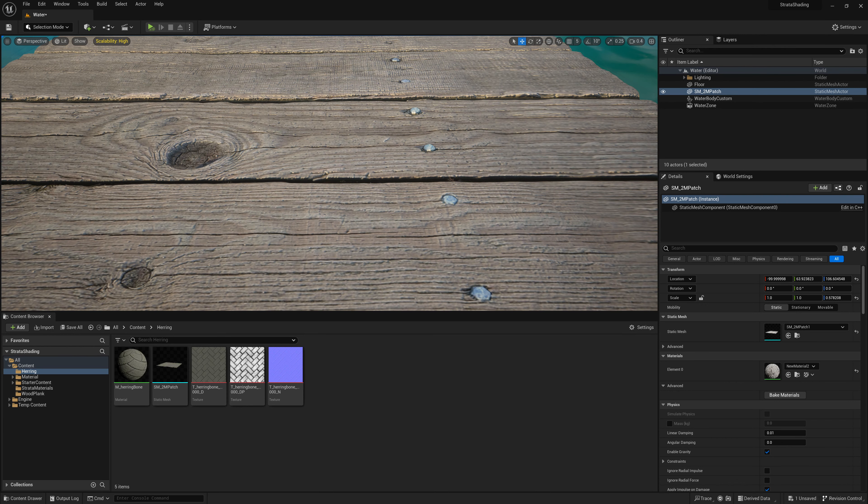In this video we're going to go over a brand new feature in Unreal 5.2. We're going to take a look at how you can utilize displacement with Nanite.